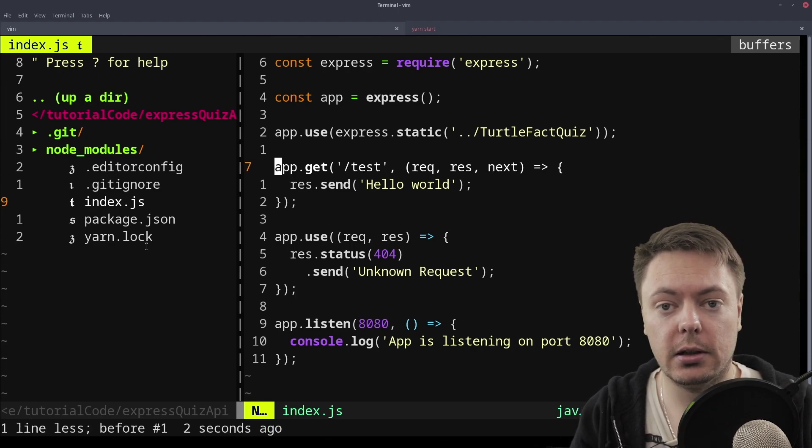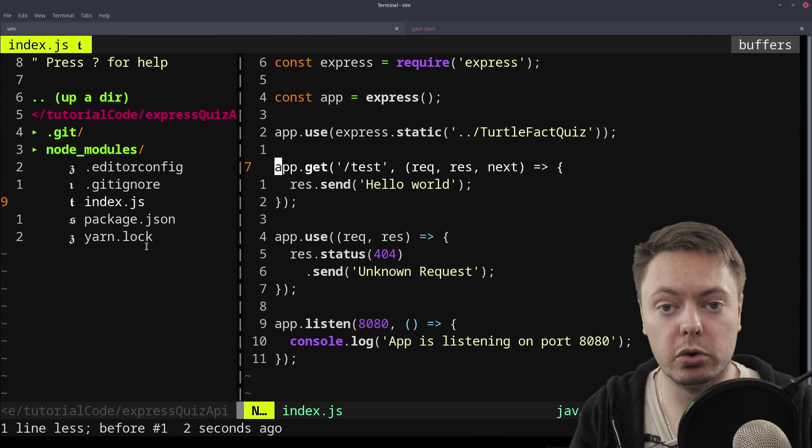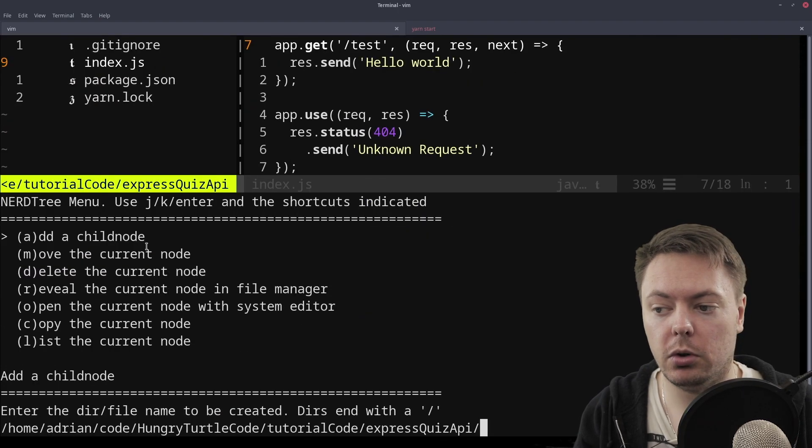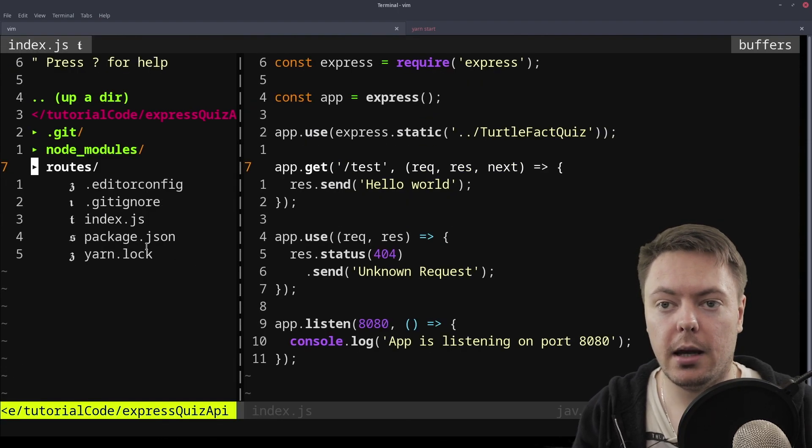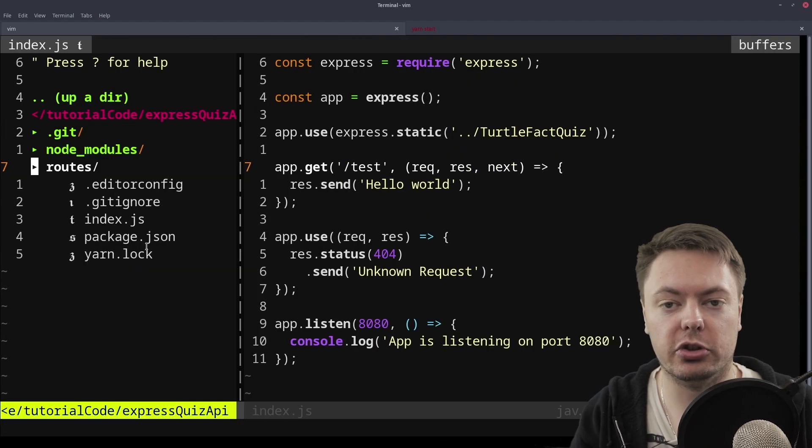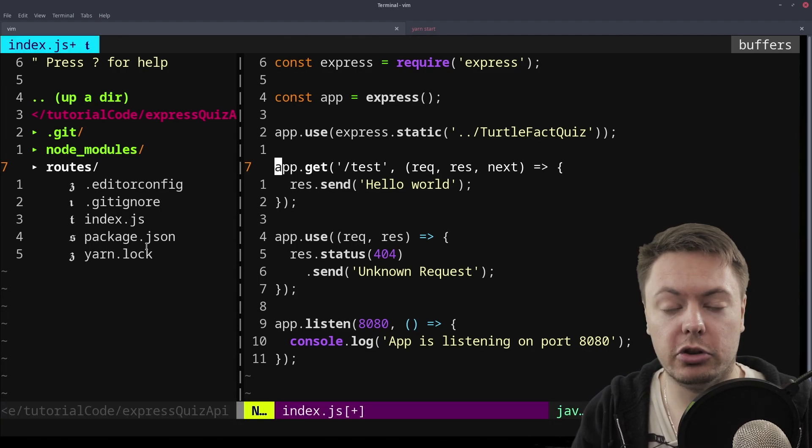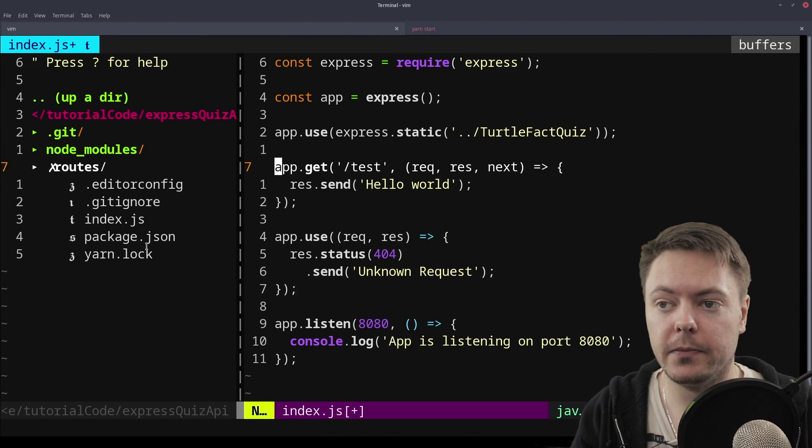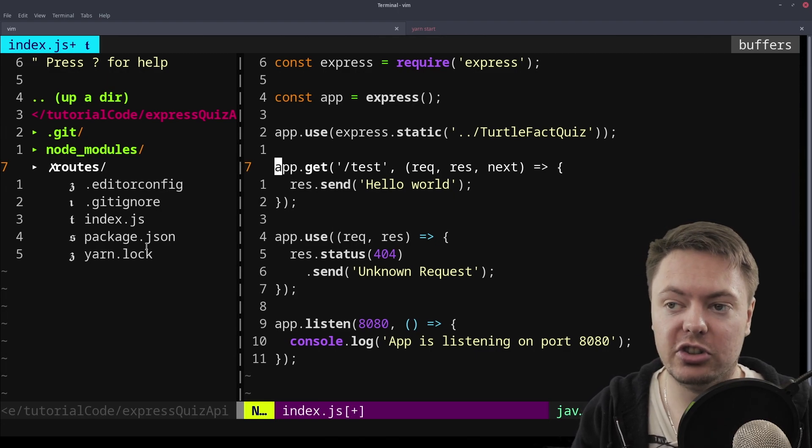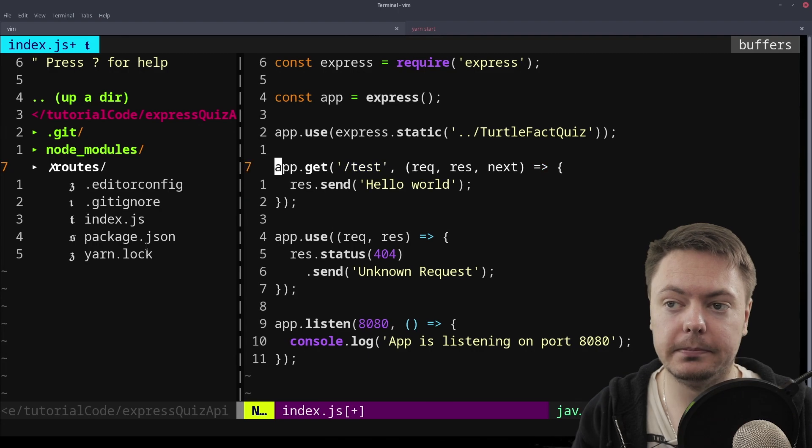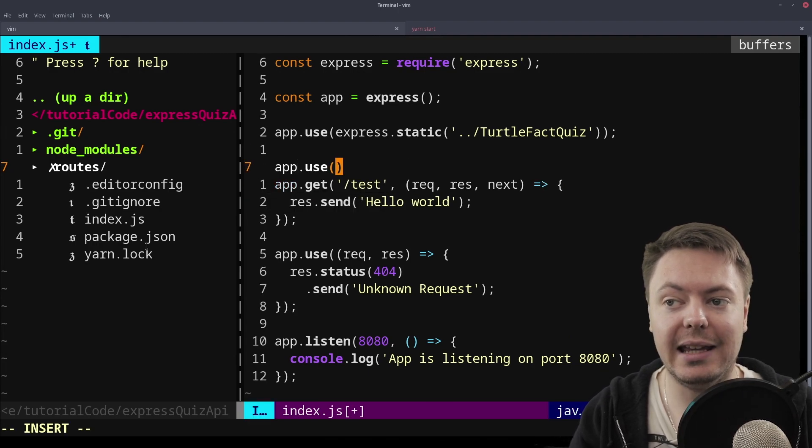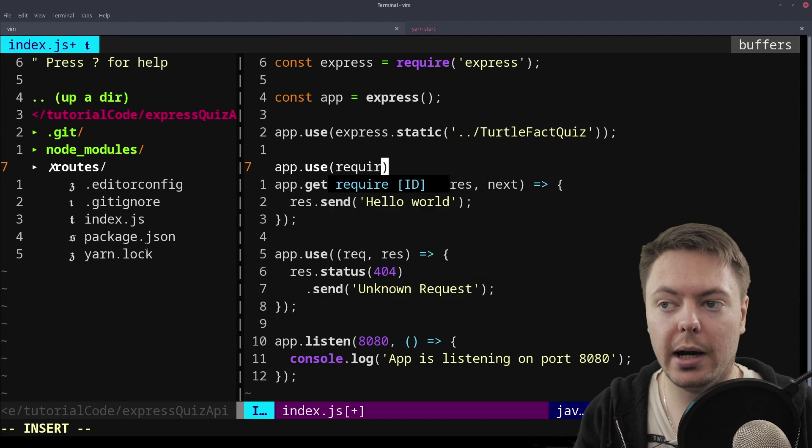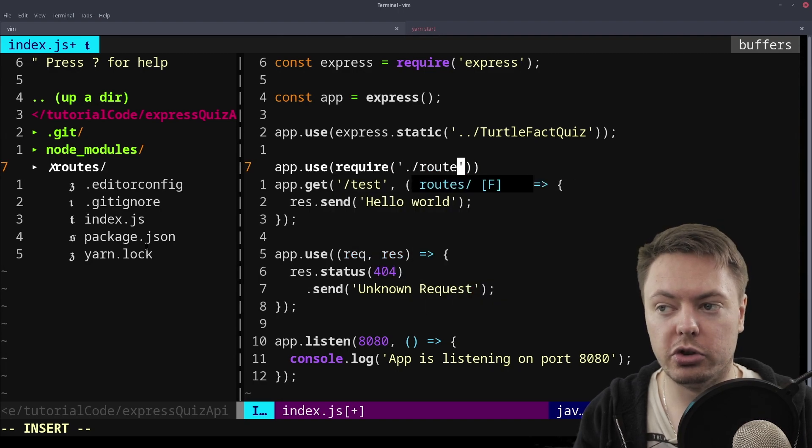So in our case, we're going to put all of our routes into a routes directory. So we'll create that directory here, we'll call it routes, and we'll just put inside of it an index.js which will just be the base of our routes directory. So to make use of that directory, which of course we'll put some code into later, we're going to use app.use again. So instead of having app.get here, we'll say app.use. And then into that use, we'll require the routes directory.